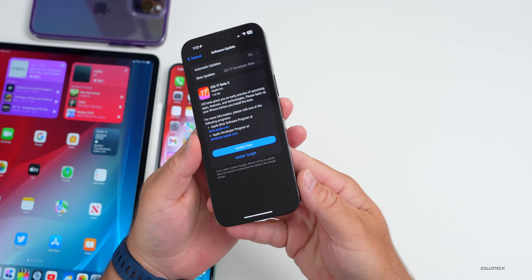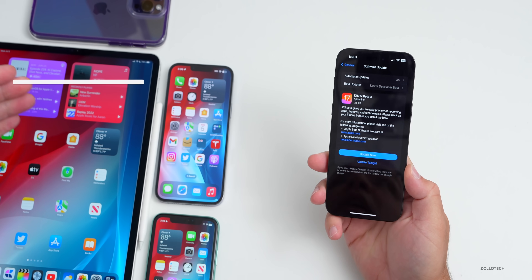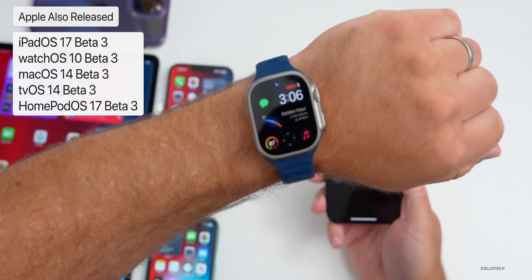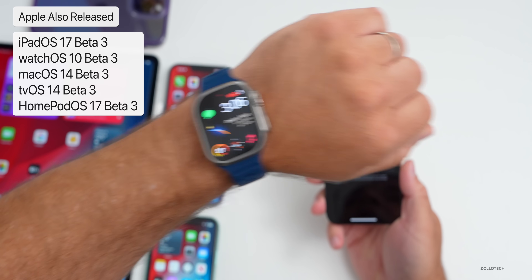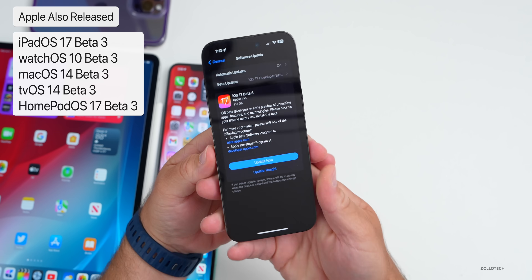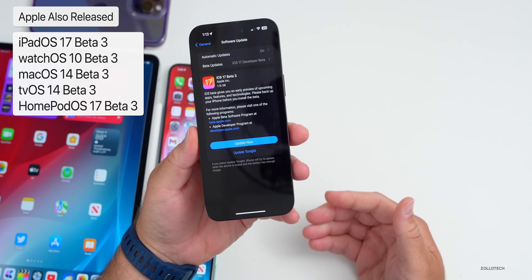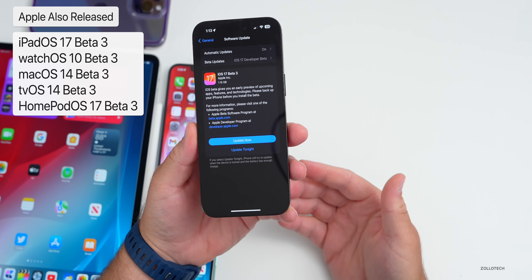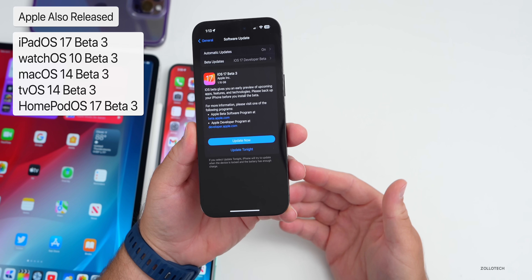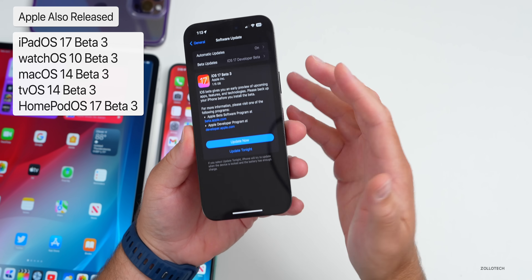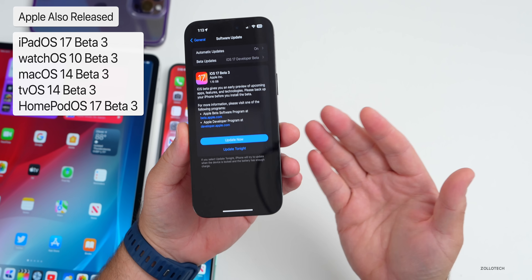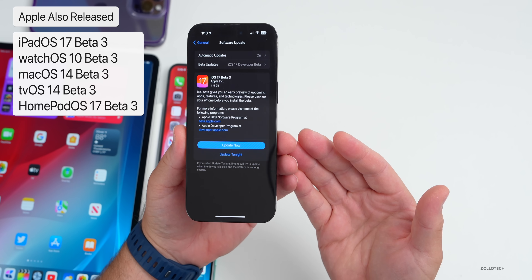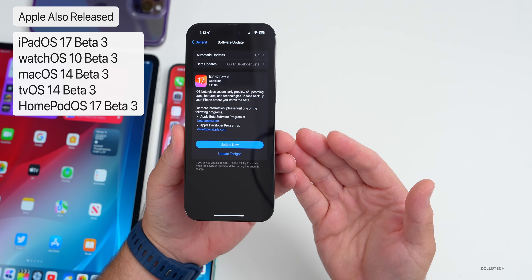Apple also released iPadOS 17 beta 3, watchOS 10 beta 3, macOS 14 beta 3, tvOS, and HomePod OS 17 beta 3. There could also be updates soon to visionOS as well as Studio Display 17.